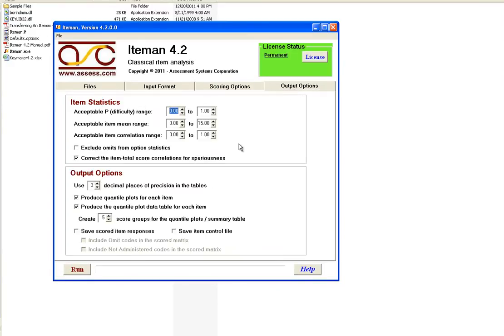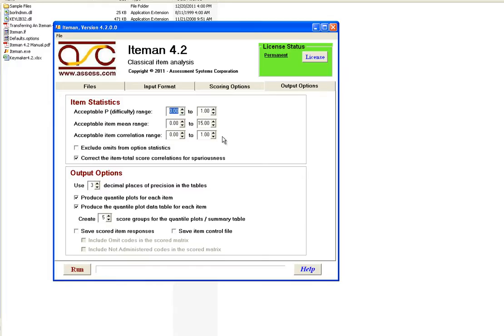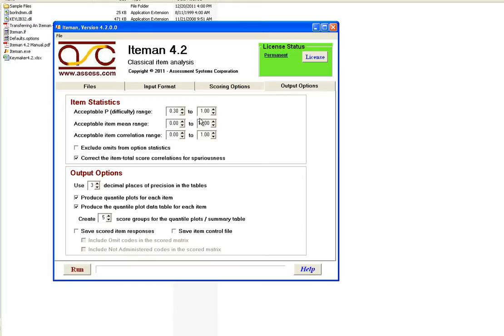And then lastly, you can specify some options for the report that is going to be produced. The first is for the item statistics. This is useful because what it is is setting the ranges of acceptable statistics for your items. This is done to flag items for having potentially problematic statistics. For example, we might want to set this at .30. What that will do then is flag all items with the p-value or difficulty less than .30. We are considering those items to be too difficult or too hard and we want to flag them for review.